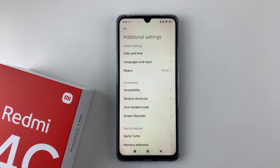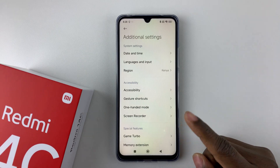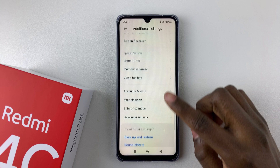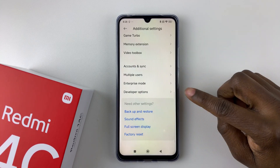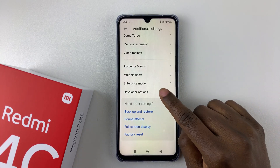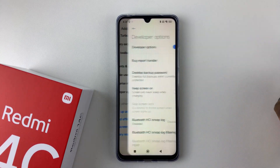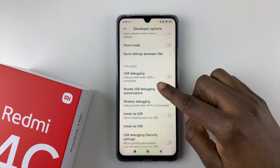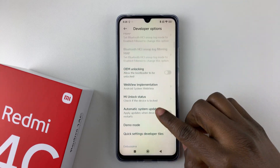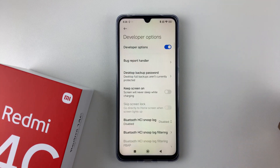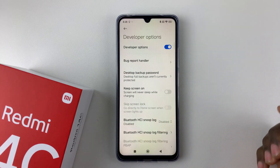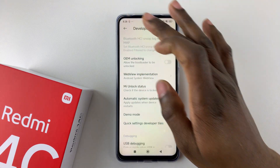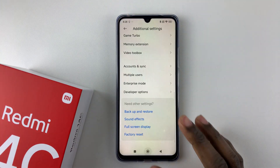Within the Additional Settings, scroll down to the bottom until you find Developer Options, then tap on it. And there you go — you have successfully enabled developer options on your Redmi 14C.